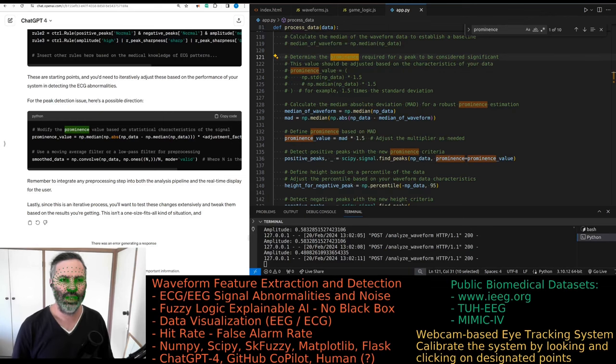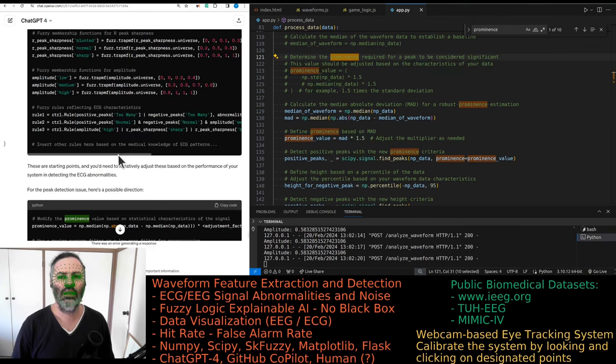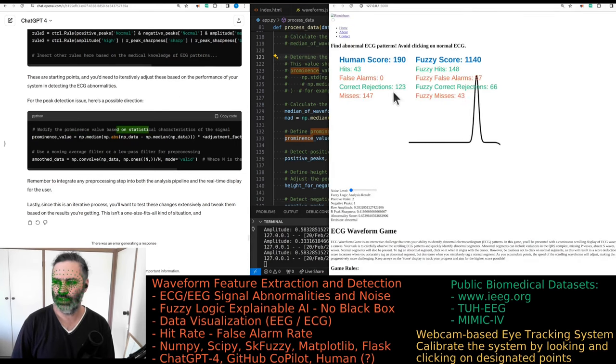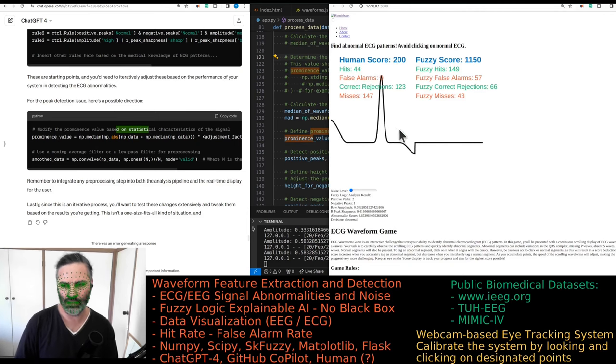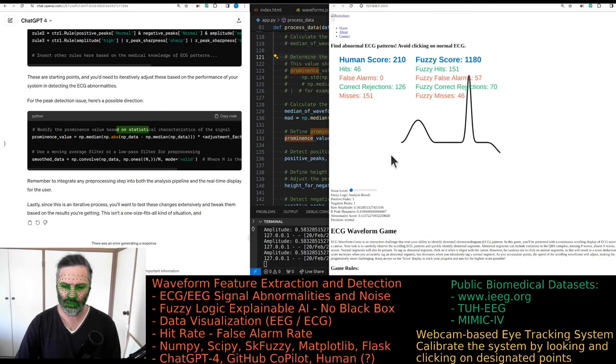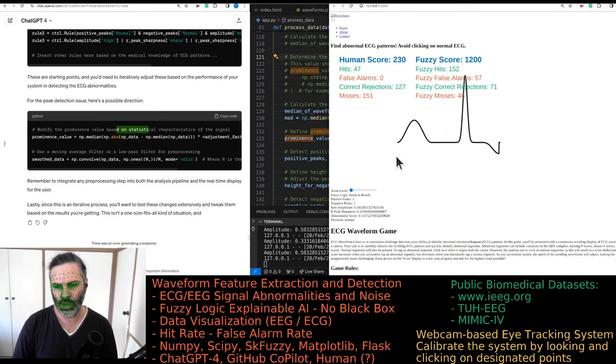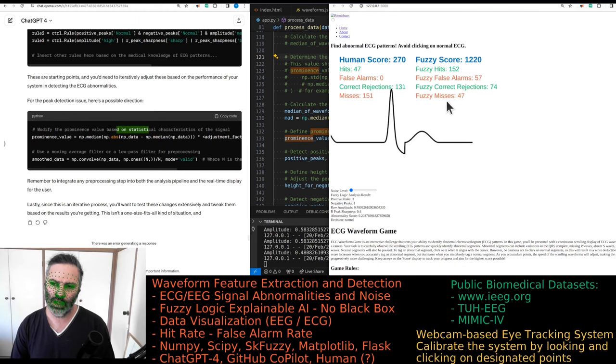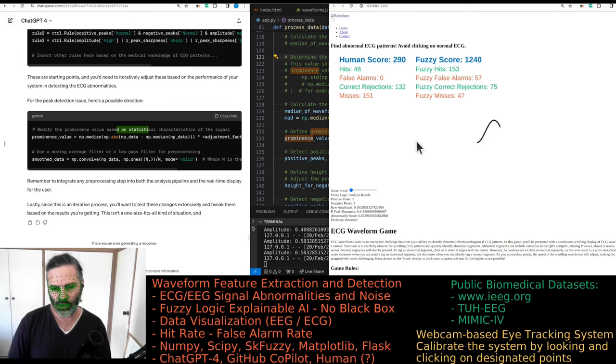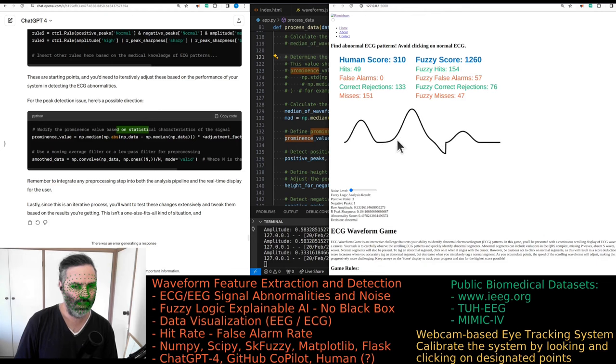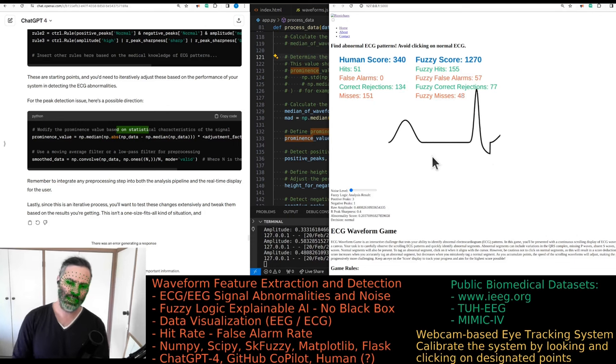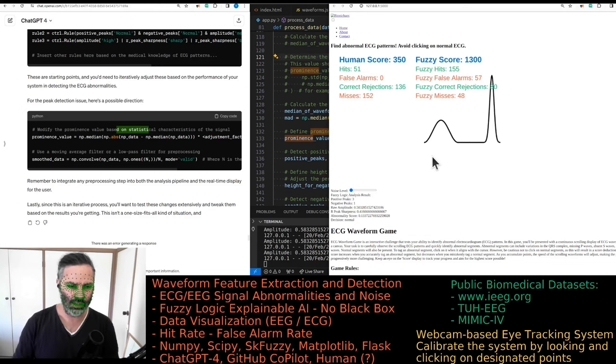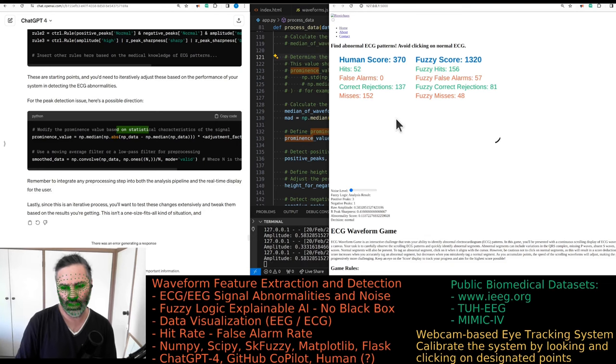Quick recap: we tried this one-shot prompt of GPT-4 to try and fix some things with this fuzzy logic algorithm that is playing this ECG scoring game that's currently hallucinating a bit. There's one of the waveforms that it never detects correctly, that's why the misses. One abnormal ECG, yes I know which one it is.